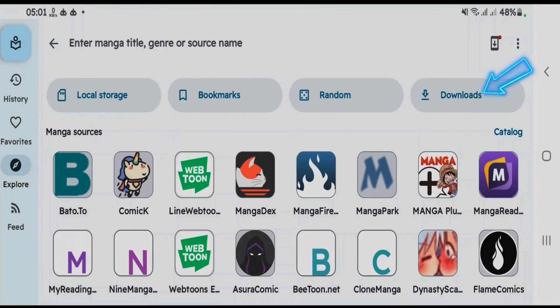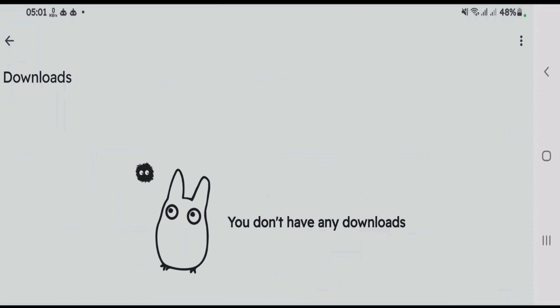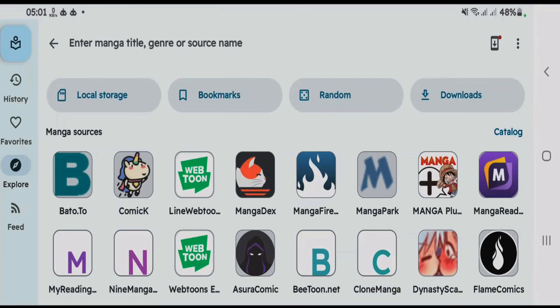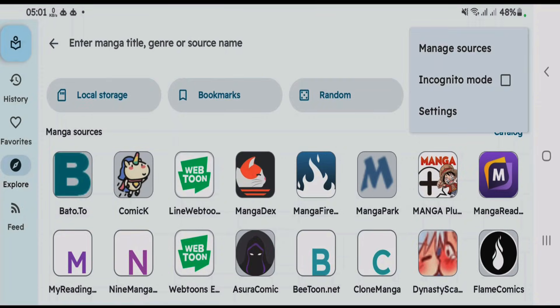We've also got the Downloads section, which includes the files you have downloaded inside the app. To access the settings, tap on the three dots at the top right side, and you can either manage sources, use incognito mode, or explore the settings.